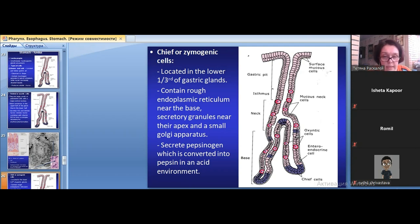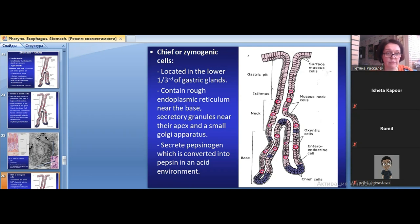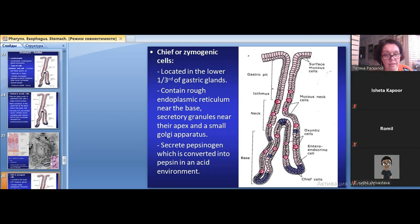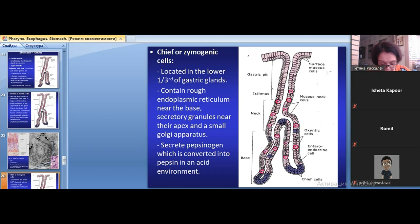Chief cells are found in the basal part of the glands. They produce inactive enzymes (pepsinogen) rather than active enzymes, because active pepsin would destroy the cells themselves. In the lumen of the glands, under the influence of HCl, pepsinogen is converted into active pepsin.